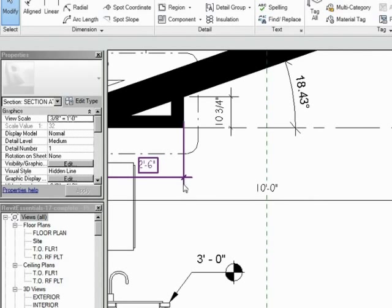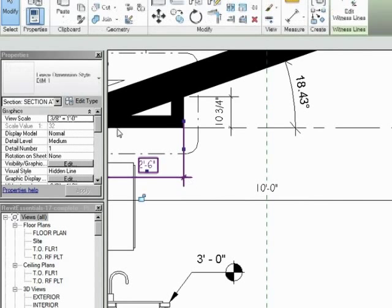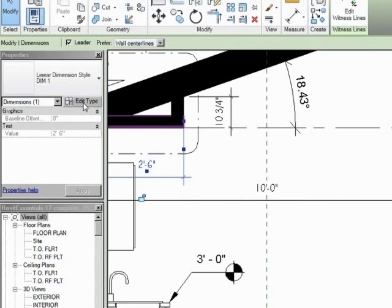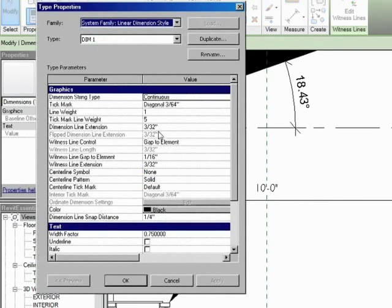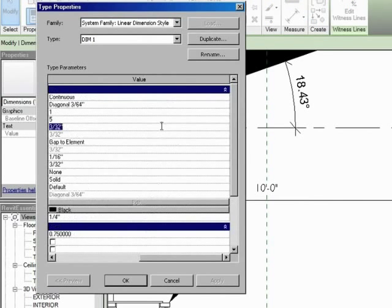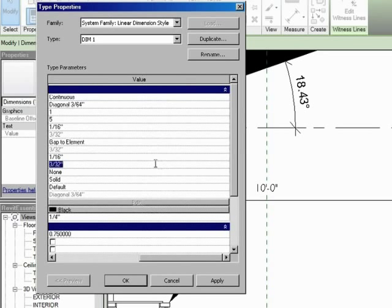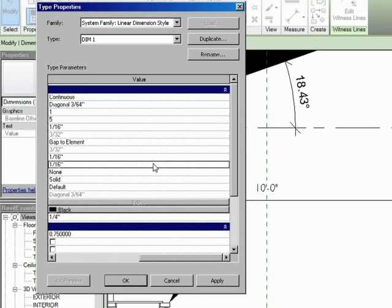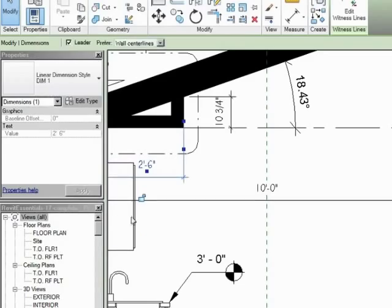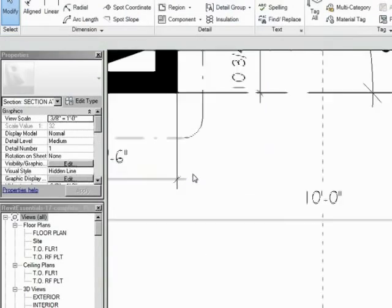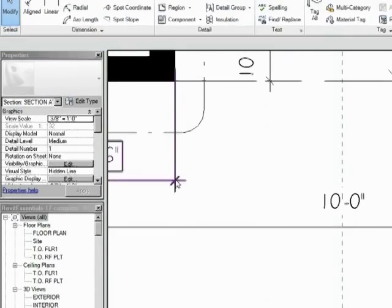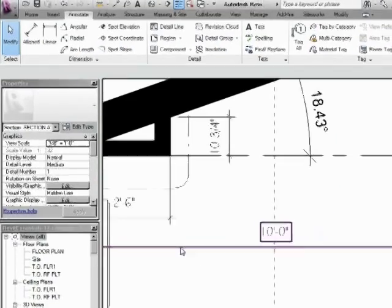And then there's the witness line and the dimension line extension. So we can change those as well. So we could maybe say 1/16th. And the witness line extension, let's go with 1/16th. Enter. OK. And now that's made it a little bit smaller.